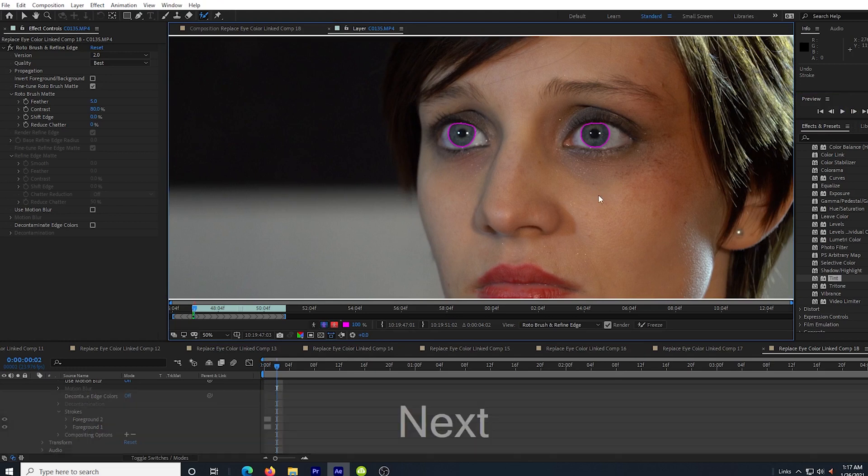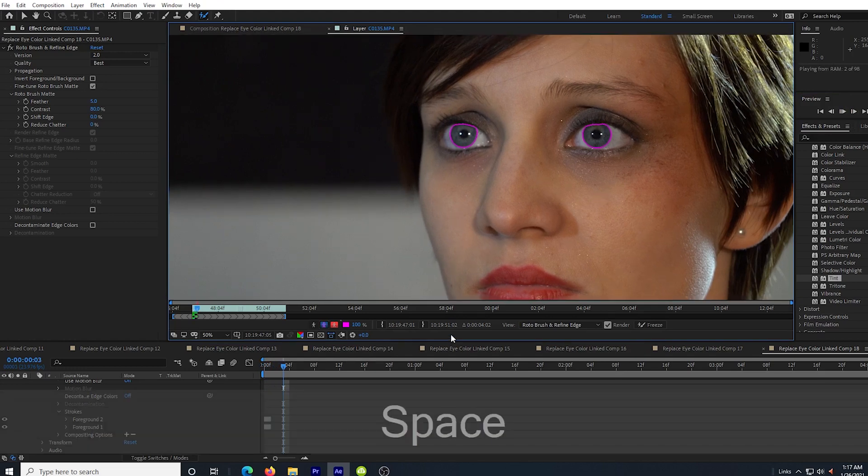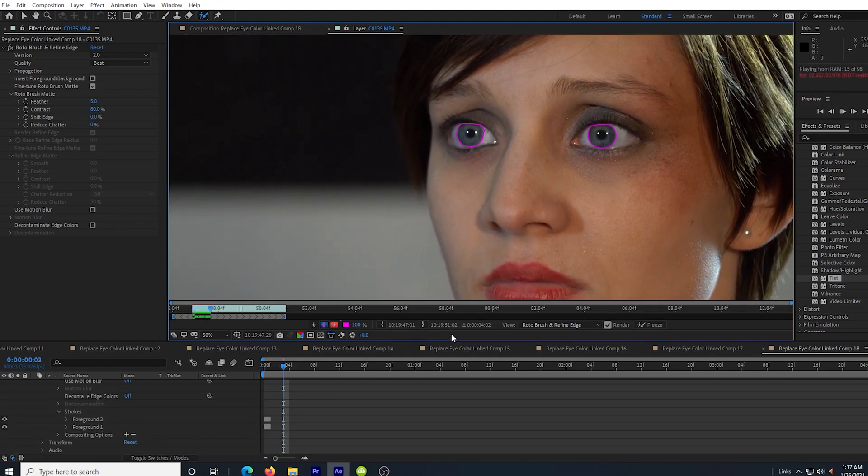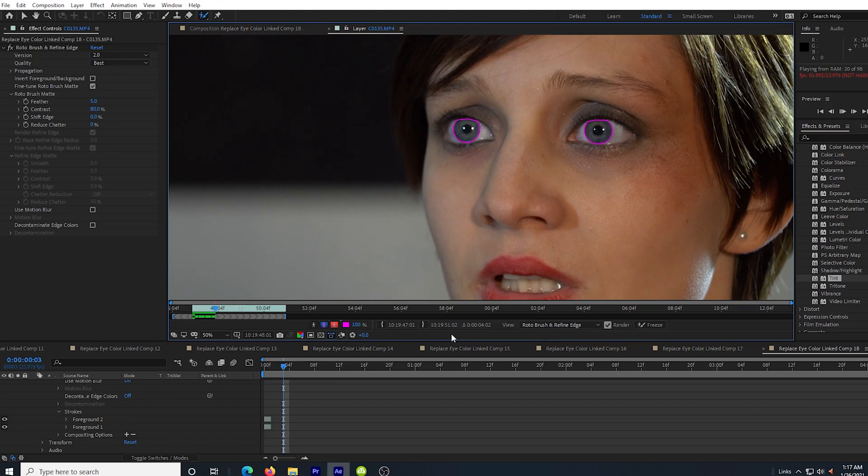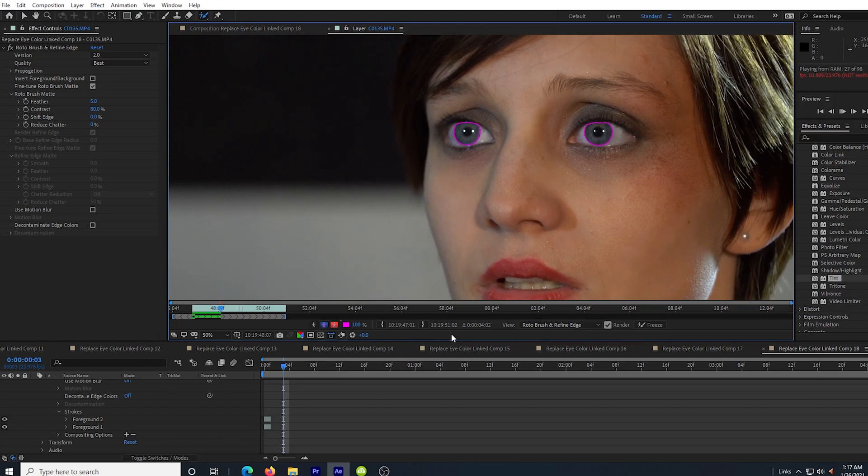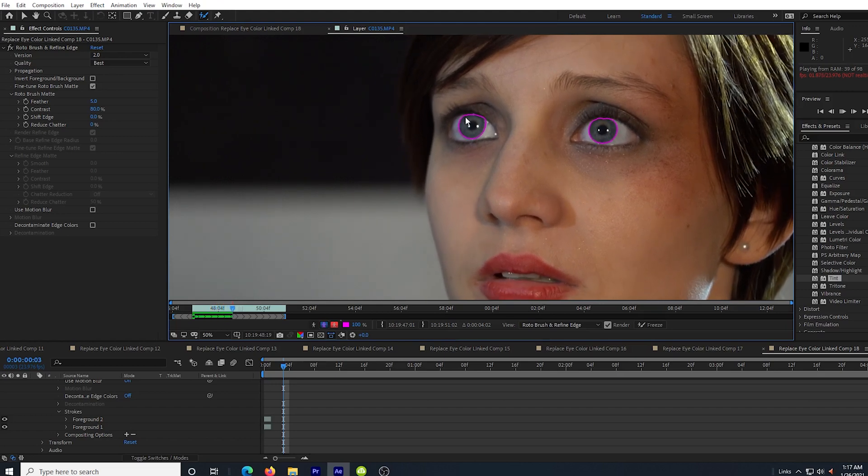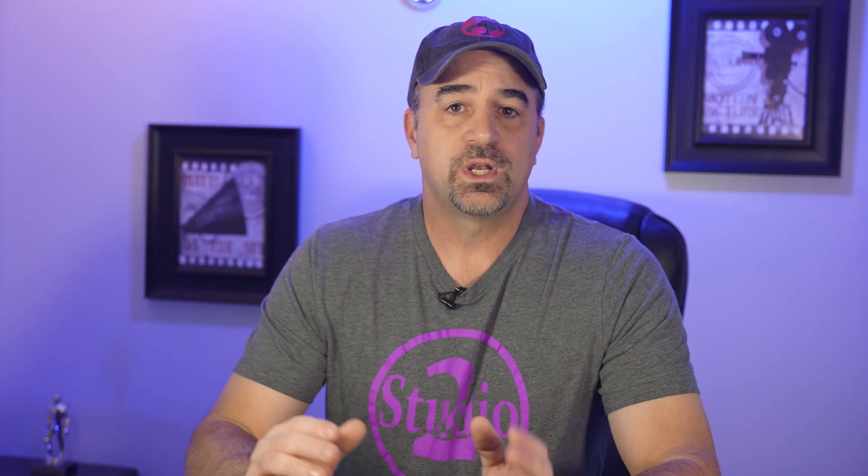You can also use the space bar to just let it play automatically and it will step through the frames as you watch closely to see if the brush gets outside of the iris. When it does, you just hit the space bar again to stop it from moving forward in the timeline.